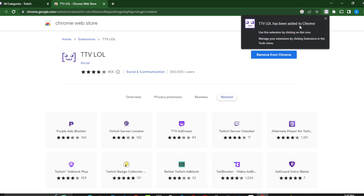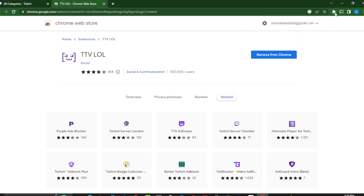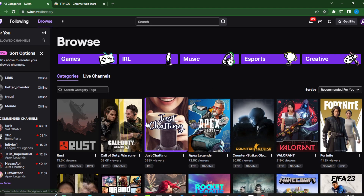It will say 'TTV LOL has been added to Chrome' — that's it, it has been added successfully. Now go back to your Twitch, select any live channel you want to enjoy, and all those ads will be blocked. This is pretty much how to block ads on Twitch — I hope this video helped.